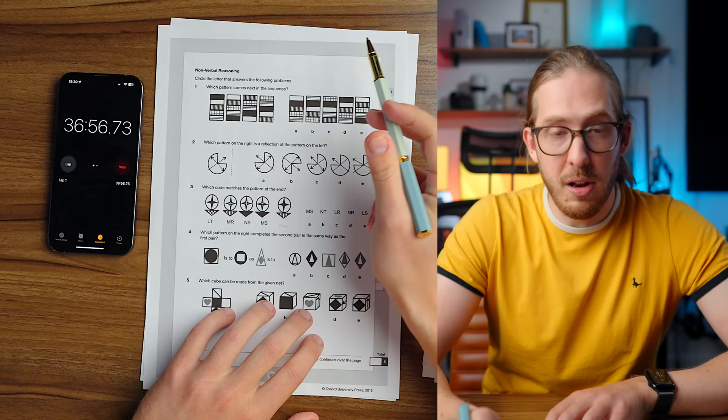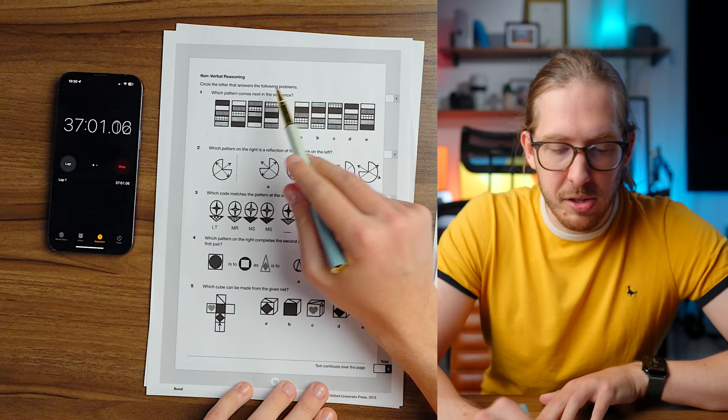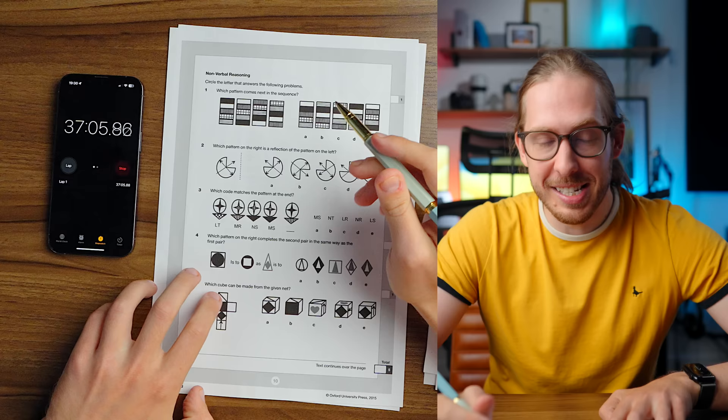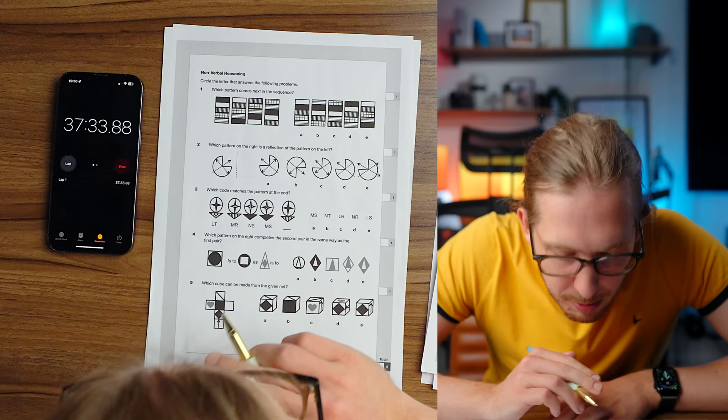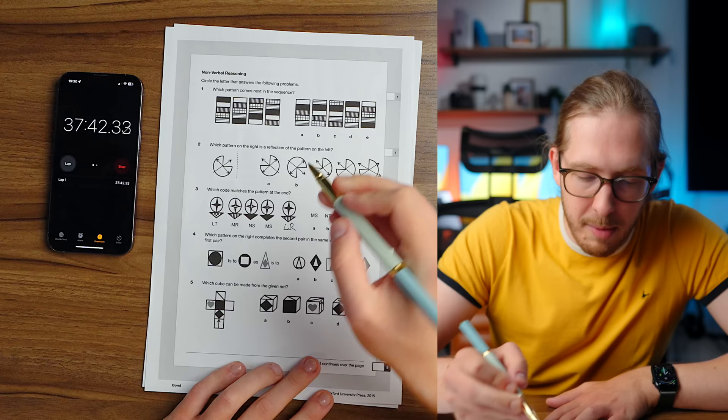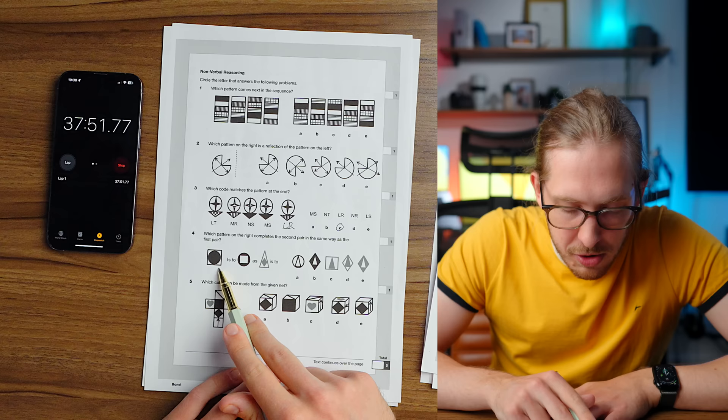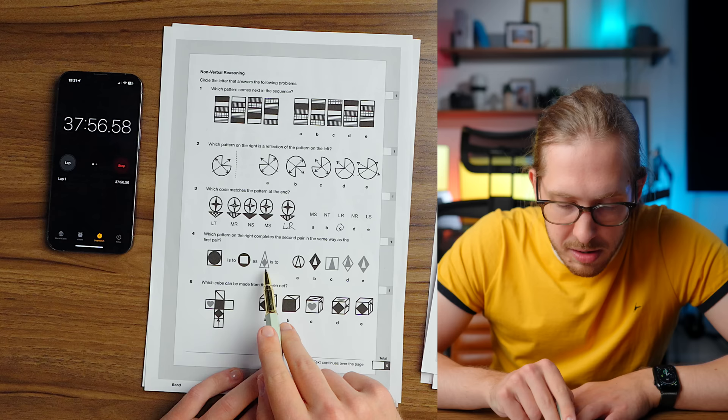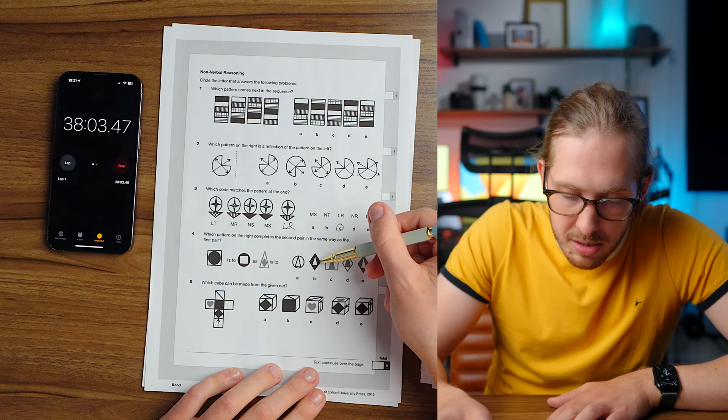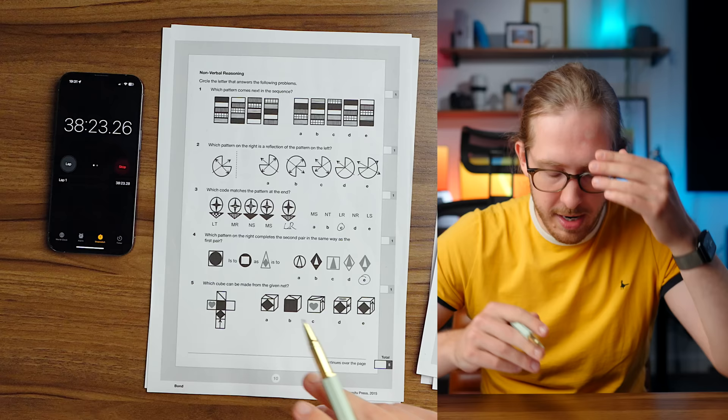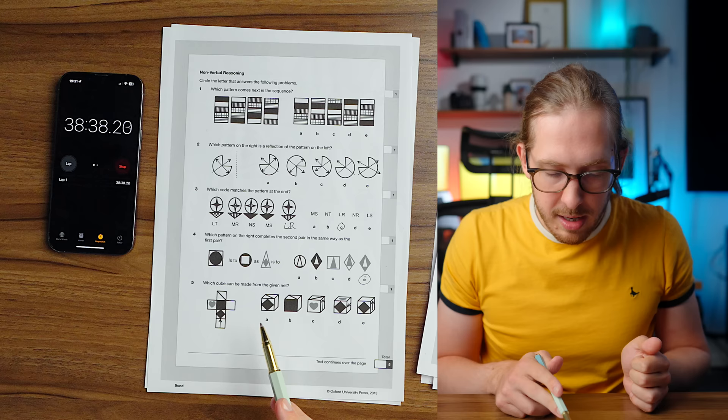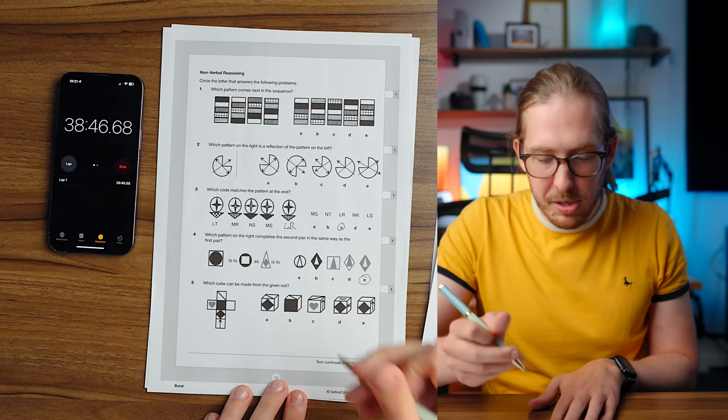Nonverbal. Okay. Nonverbal reasoning. Circle the letter that answers the following problems. Which pattern comes next in the sequel? Whoa. Okay. I remember these in elementary school. I loved them, but they were hard. Which pattern on the right is a reflection of the pattern on the left? Which code matches the pattern at the end? What? I'm assuming that it's going to be an L. I'm just feeling like there's got to be an L there. I'm going to go with LR because of the shapes. Which pattern on the right completes the second pair in the same way as the first pair? It's going to be a diamond with the triangle on the inside. Oh God. There's multiple, but it inverts the colors. So this one would be correct. I believe.